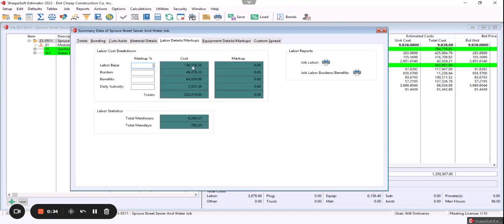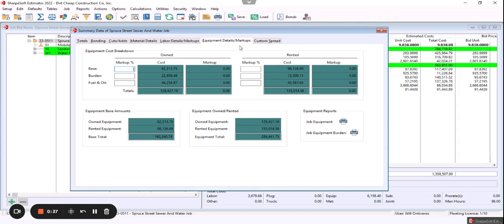There's that labor detail with base, burden, benefits. We have the idea with rented equipment, the burden, and fuel.